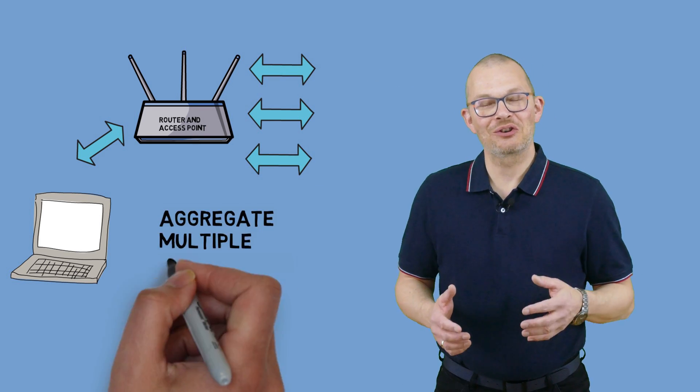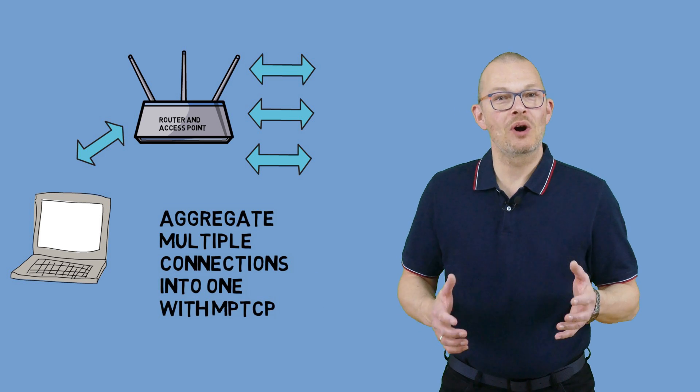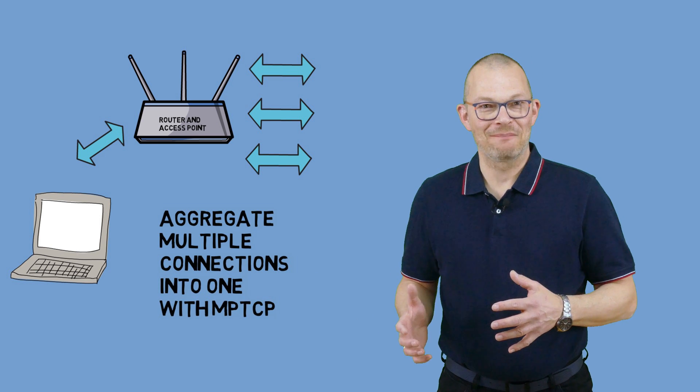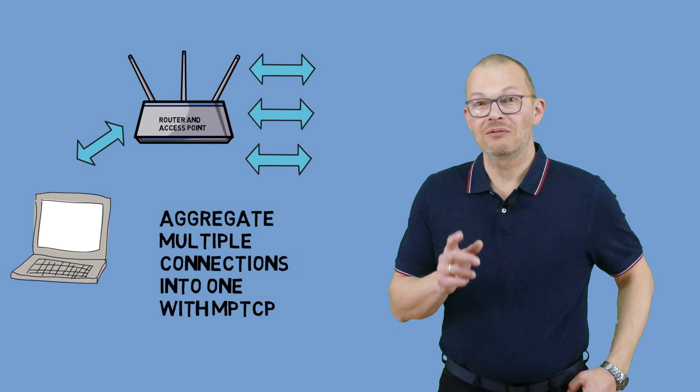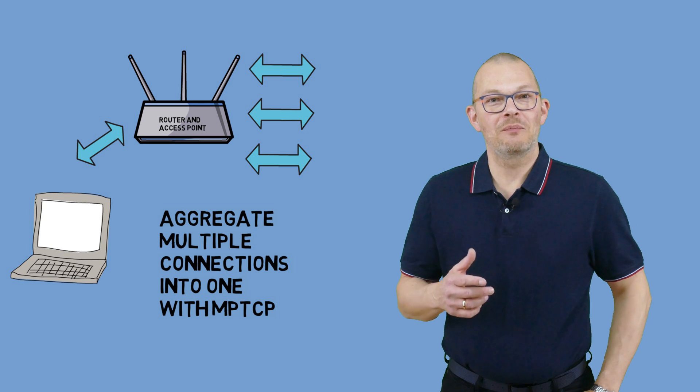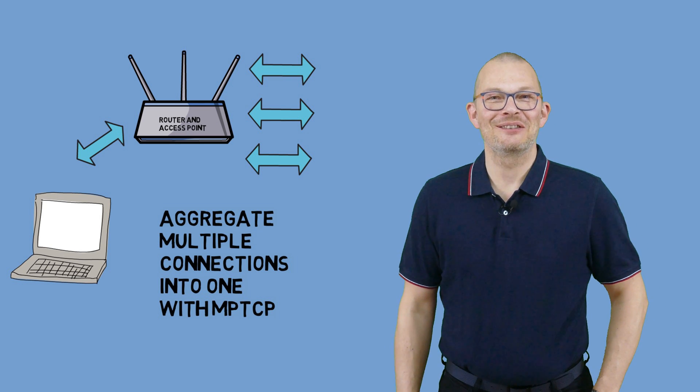Multipath TCP or MPTCP is one possibility which I will show you today. I will run this in a test lab which I have built on my Proxmox server. Stay tuned.